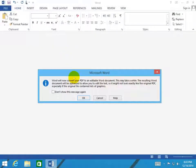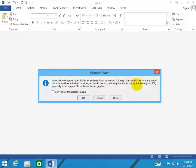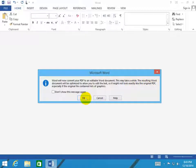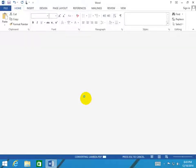Then Word is open, and it warns that the process may take a while, and the resulting Word file might not look exactly like the original PDF file. So, let's just click OK here. Then the conversion starts.